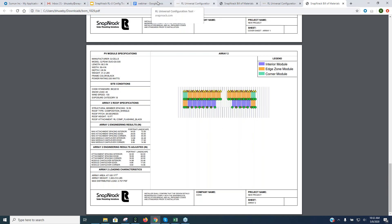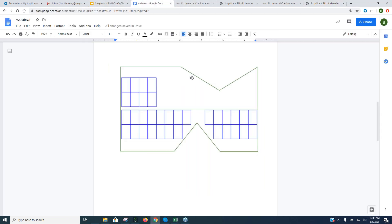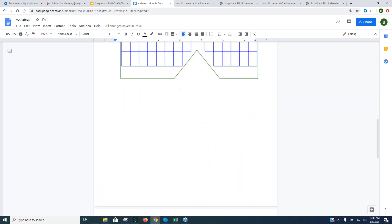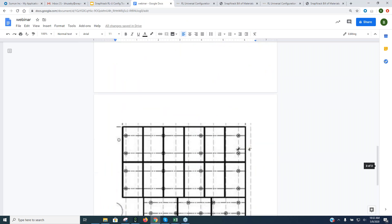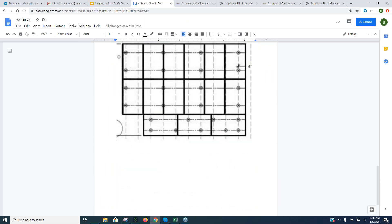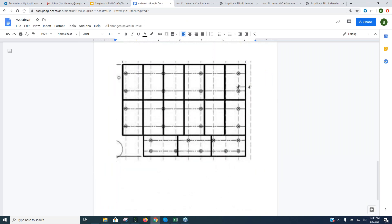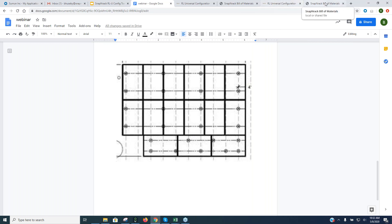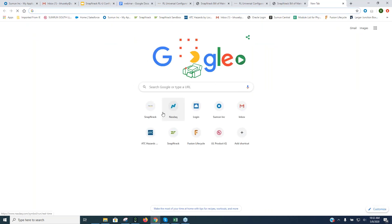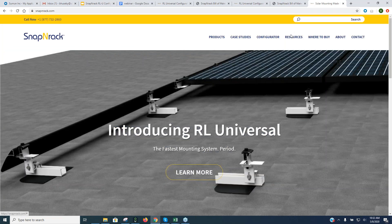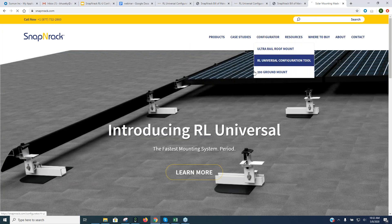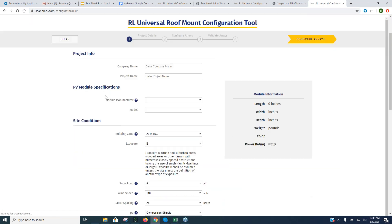The last array type we'll demonstrate is mixed orientation — combining portrait and landscape modules in the same array. This is something you can do with the RL Universal tool. We'll start back at the Snap and Rack website, go to Configurator, and choose RL Universal to begin a new project.